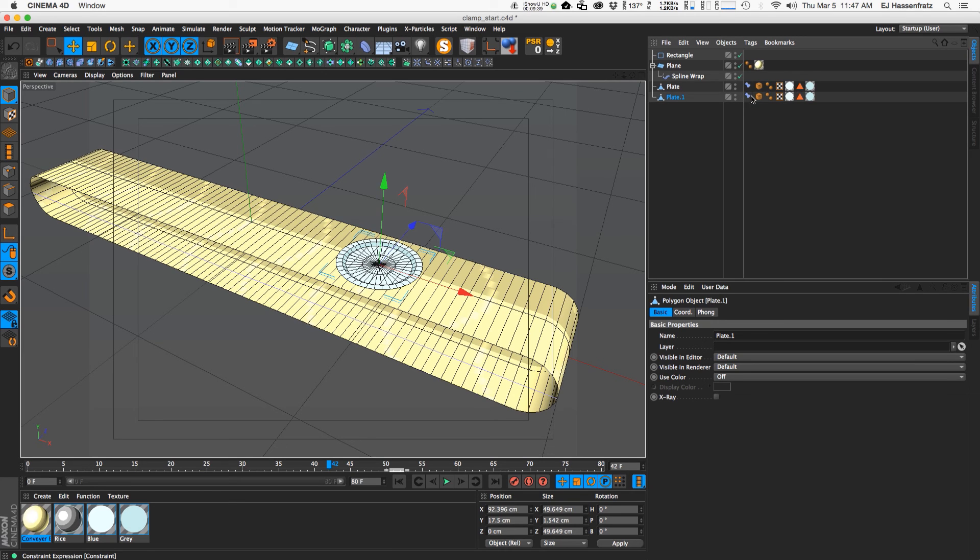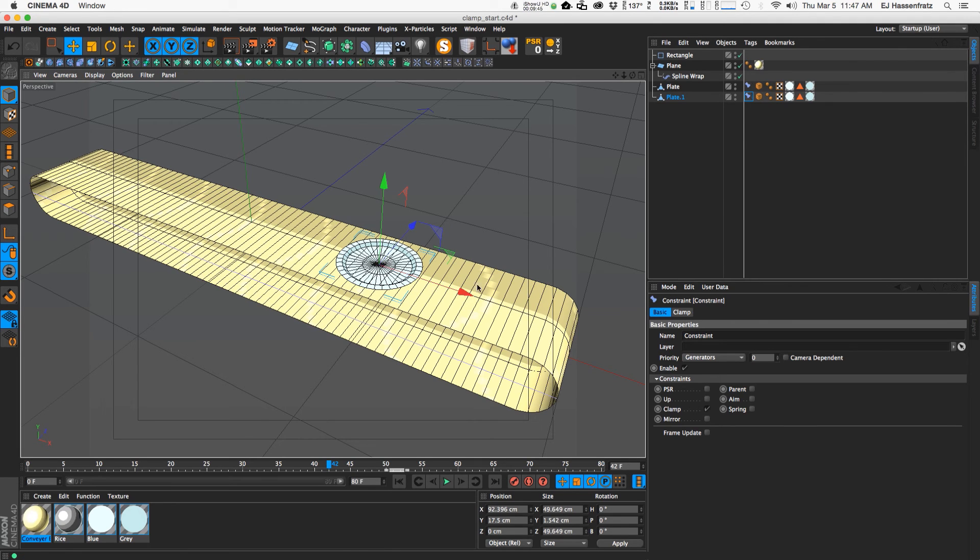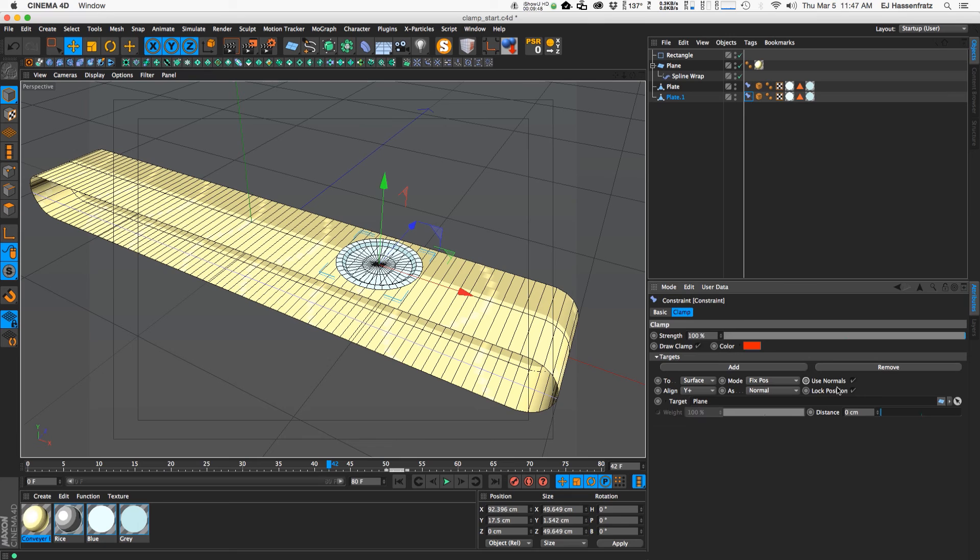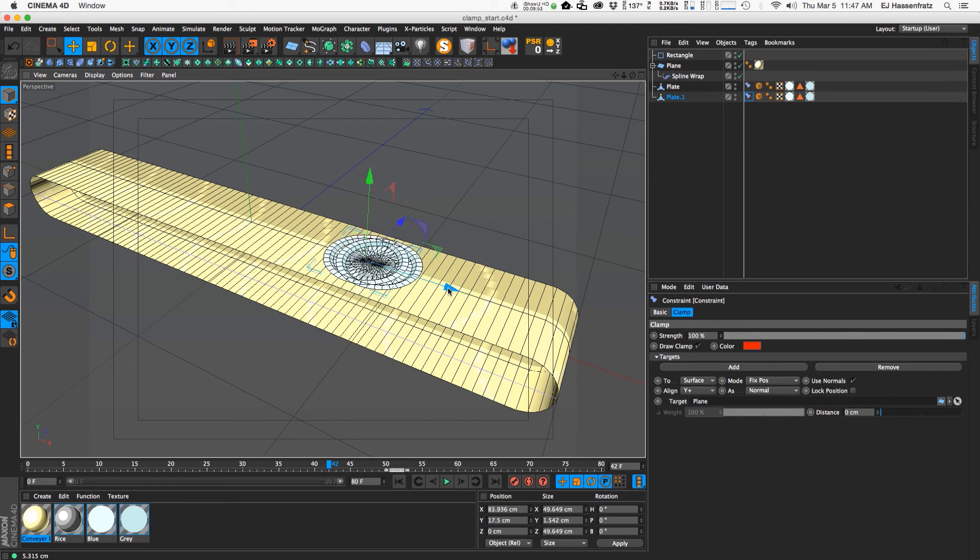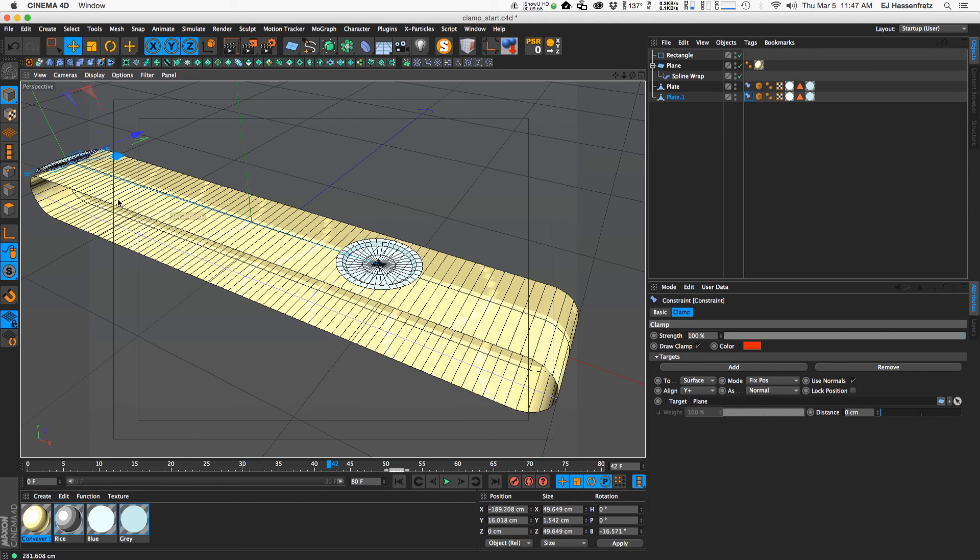you'll notice that if you try to move this object it won't move, and that is because we have this lock position on. So to move this plate we need to uncheck this lock position and then we can move it down the line here and you'll notice that it even clamps as you move it